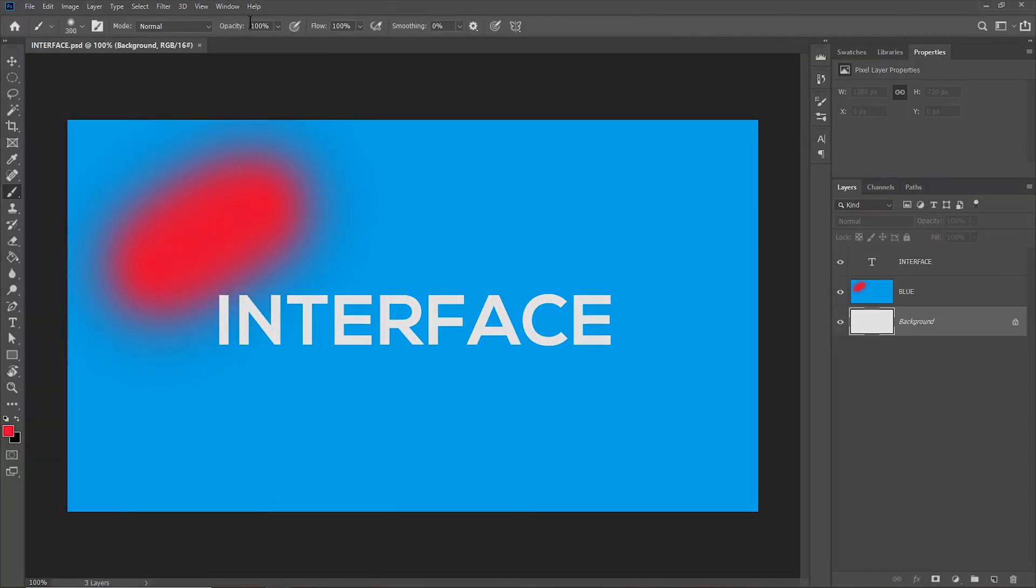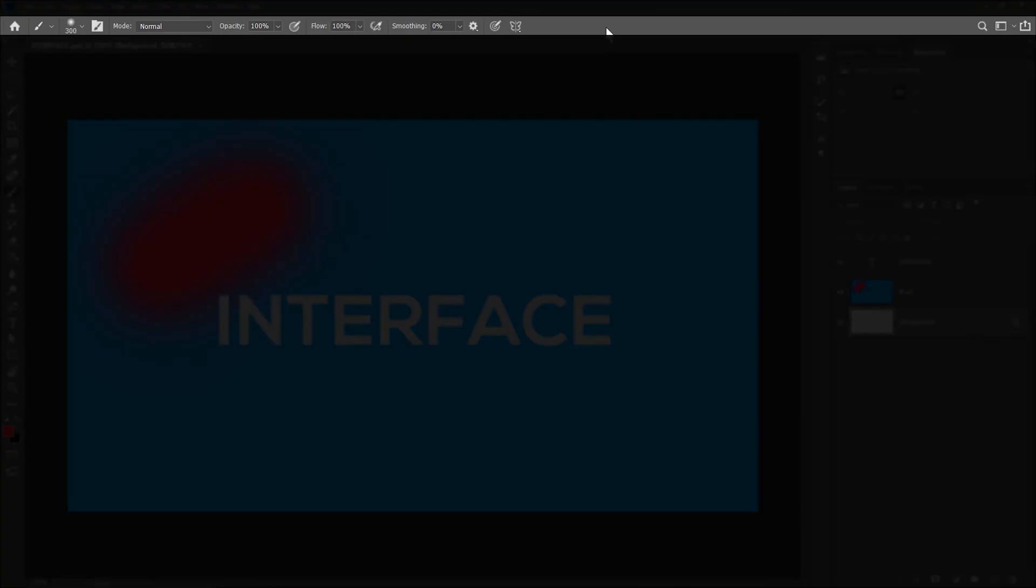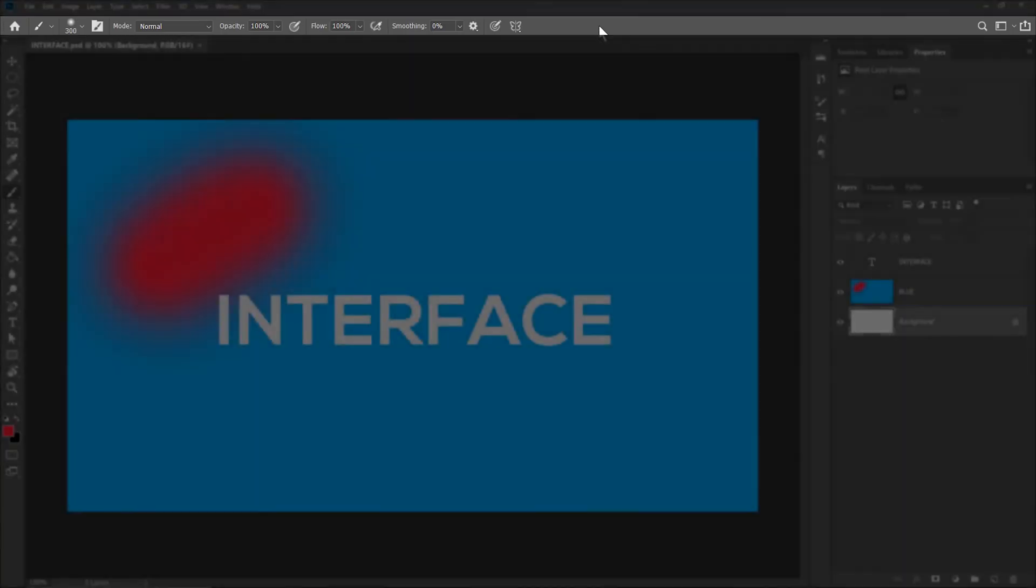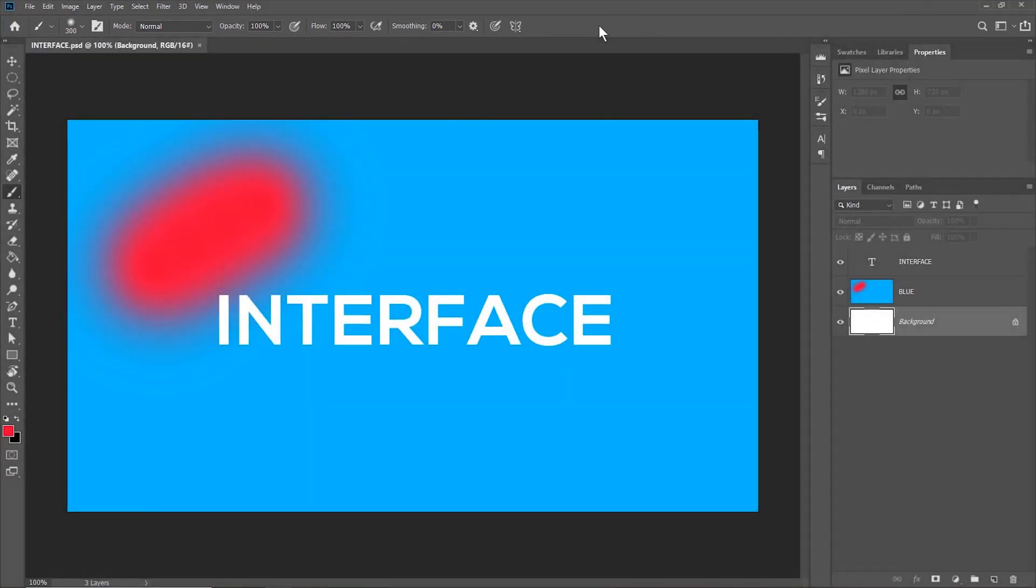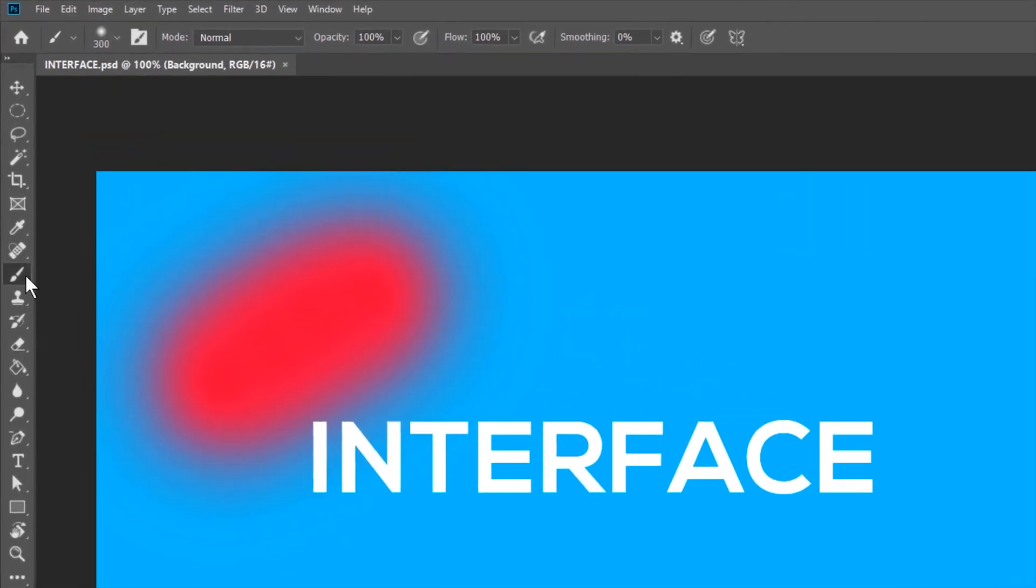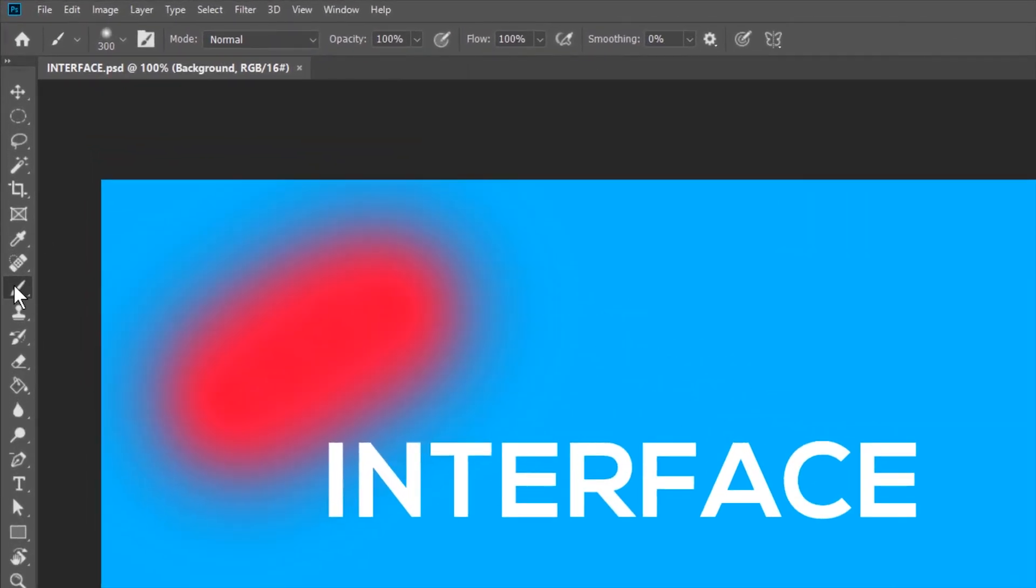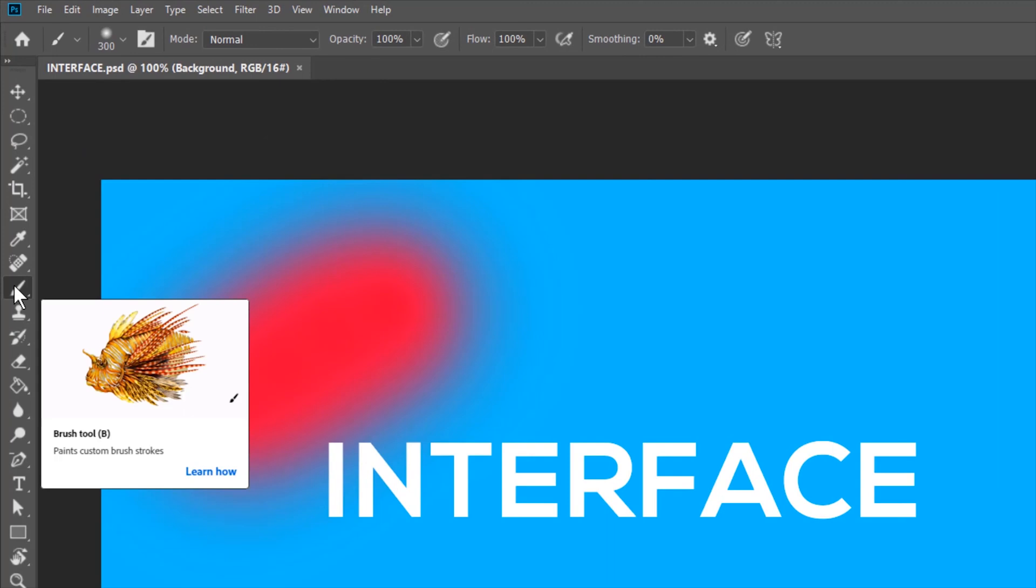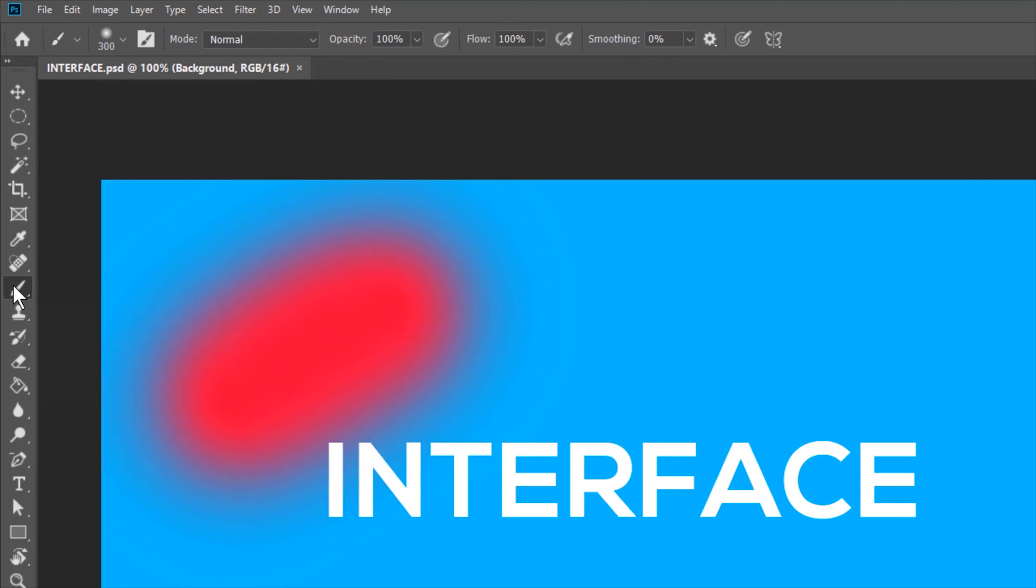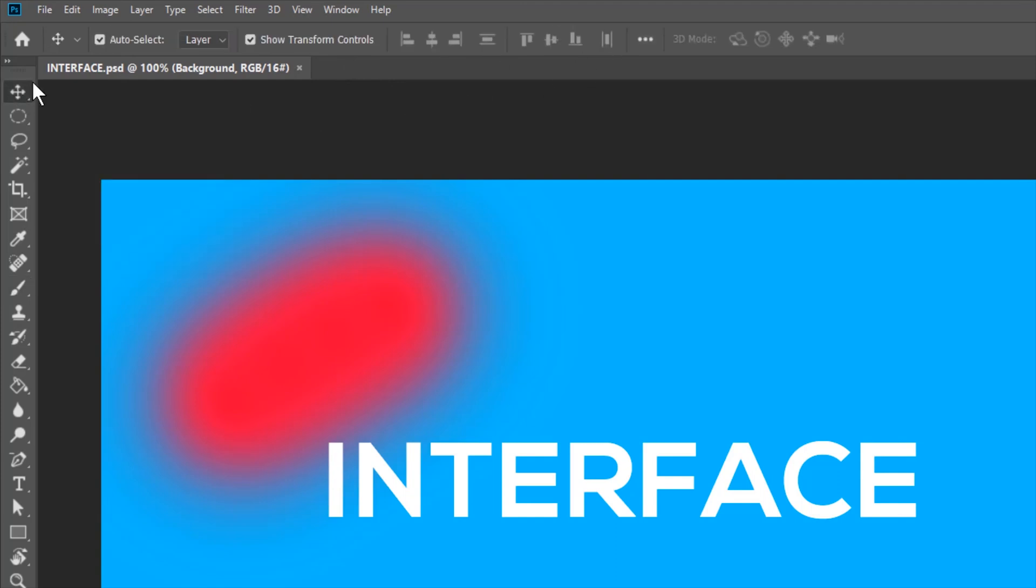This is the option bar. The option bar contains options for the tool that is currently selected in the toolbar. For example, right now the brush tool is selected. So the option bar shows options for the brush tool. So that's opacity, flow, smoothing. But if we select the move tool, it will show options for the move tool.